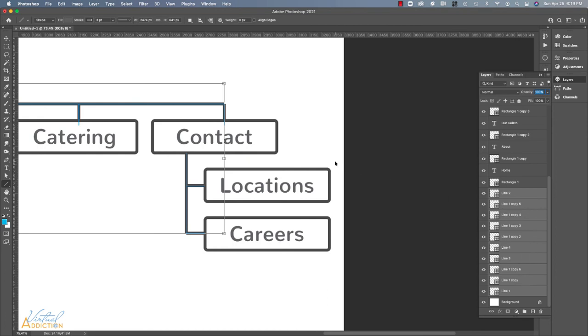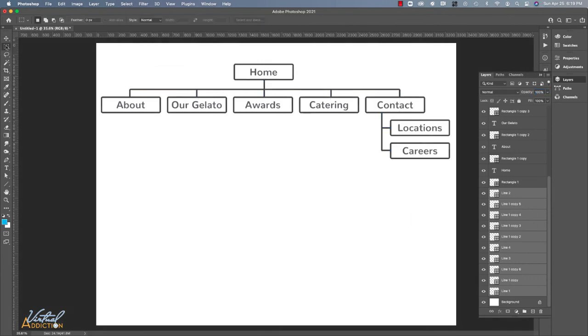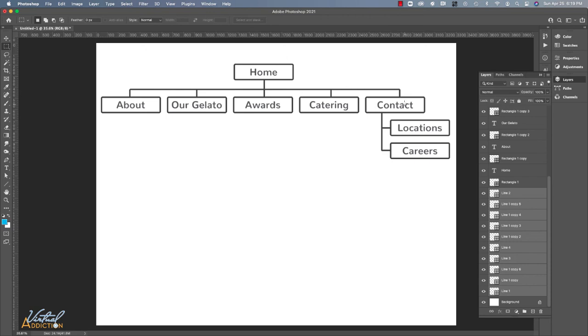If I use command or control zero to zoom out, you can now see that I have a really nice looking organized site map, which gives a clear indication of how my site is going to be organized. So the homepage is going to link to these top tier sub navigational elements. And then contact has its own set of second tier navigational elements.